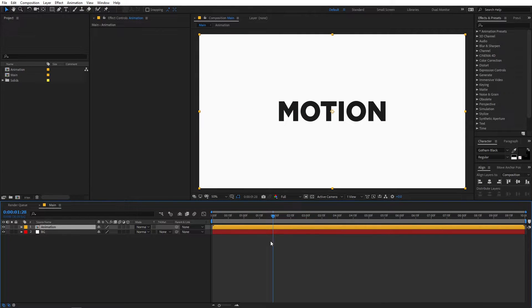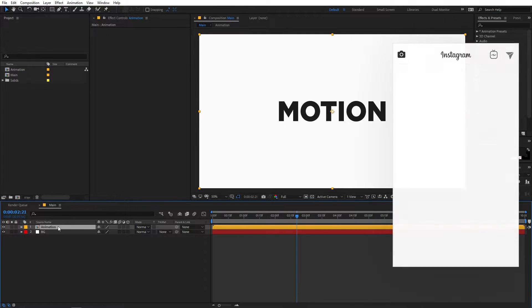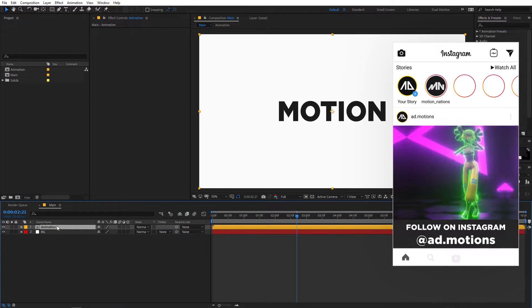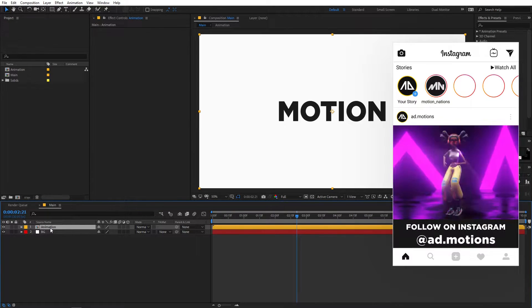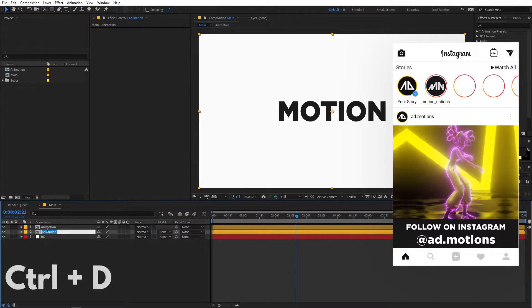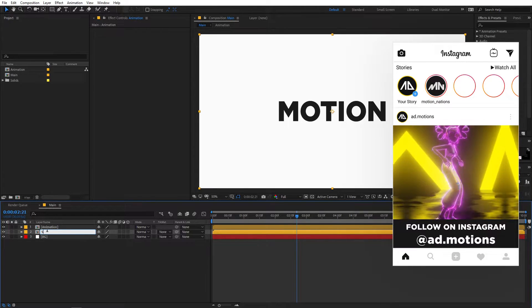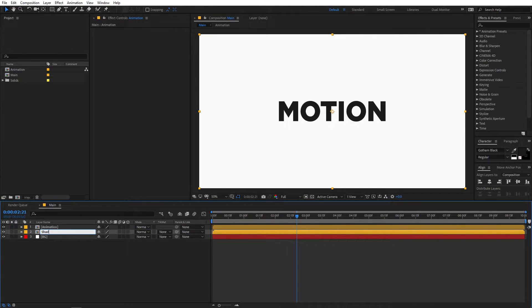So now you can see we have this composition and now in order to add shadow we are going to select it and press Ctrl+D to duplicate it. Now let's select the bottom layer and we can rename it to shadow.